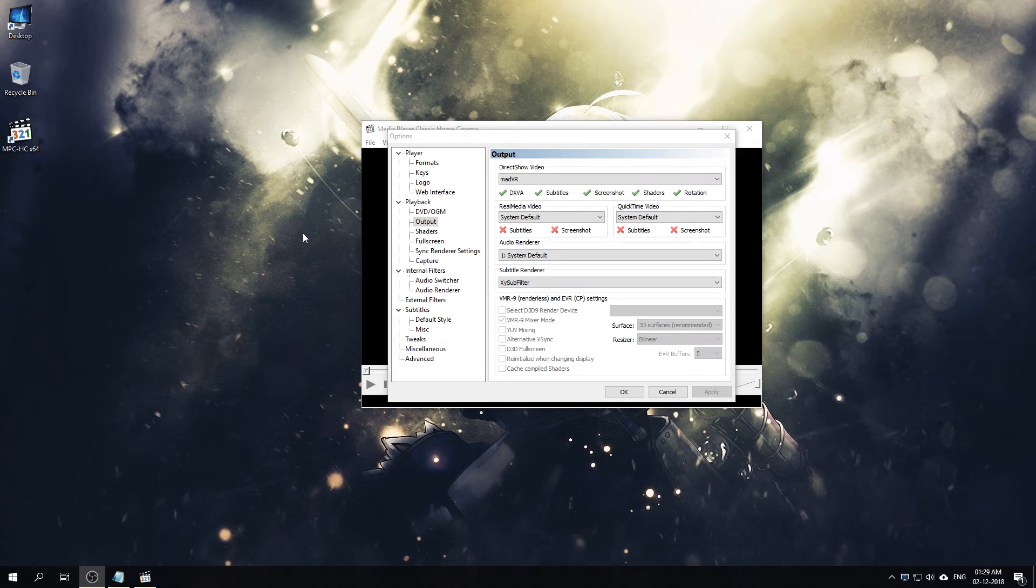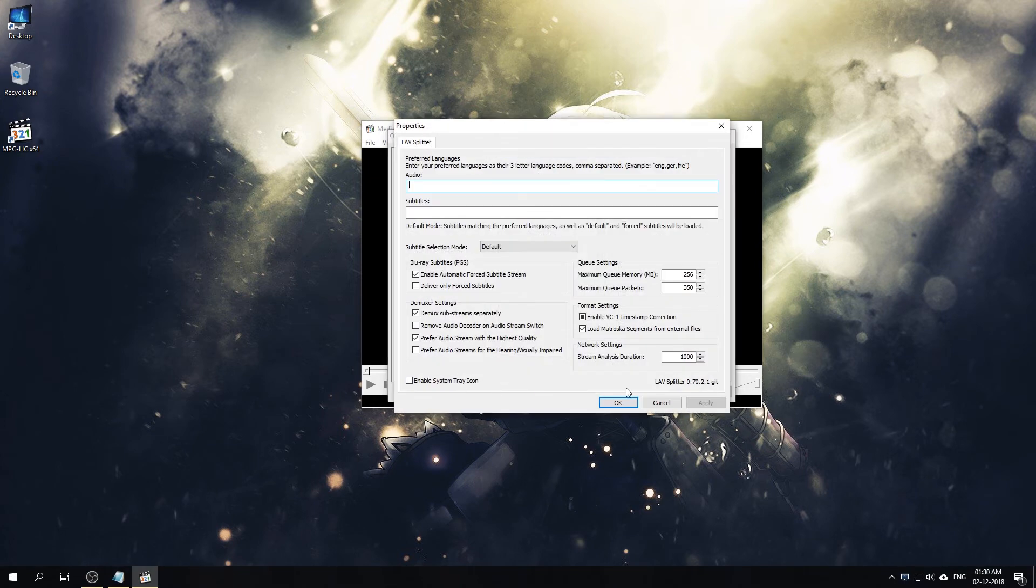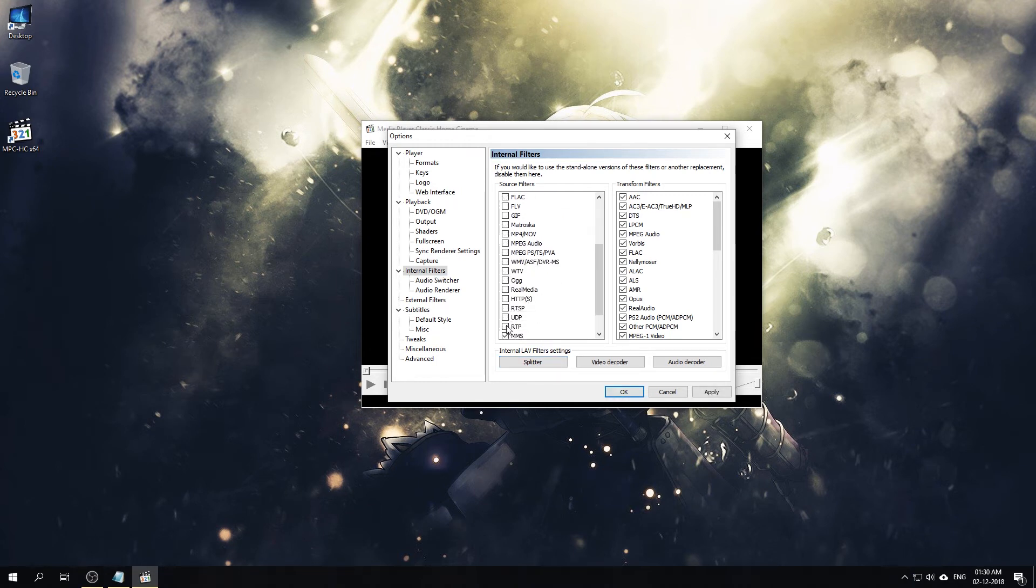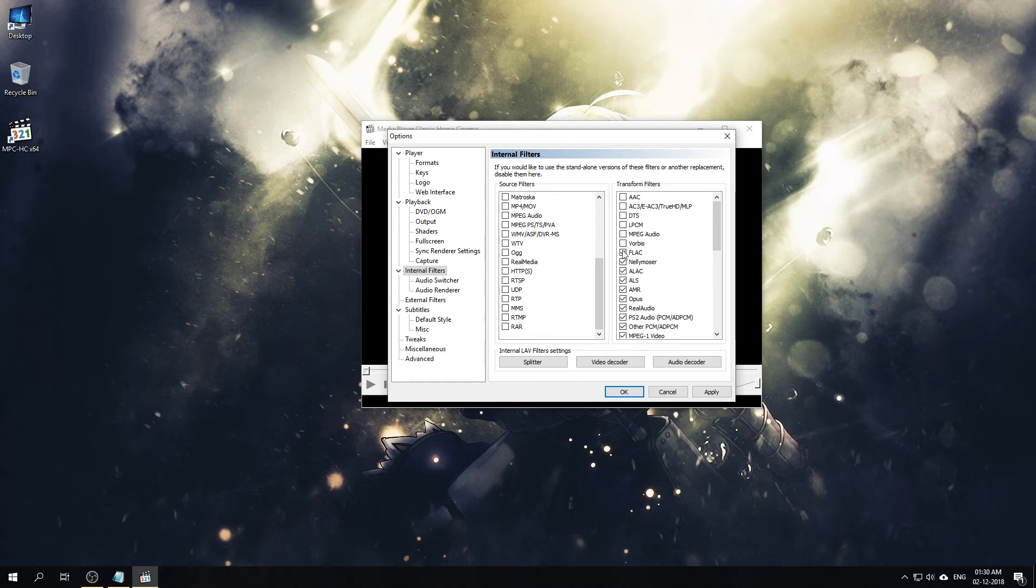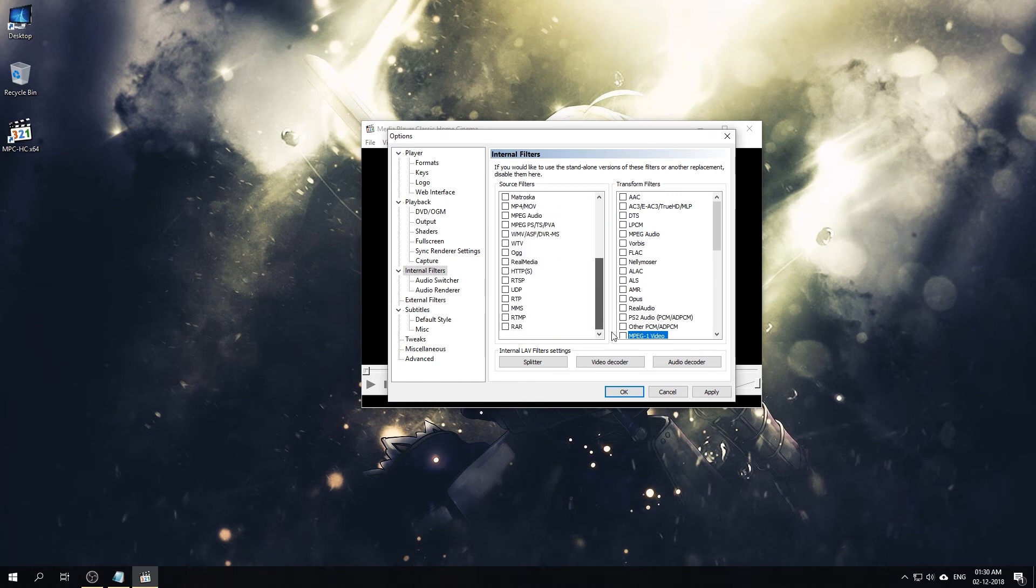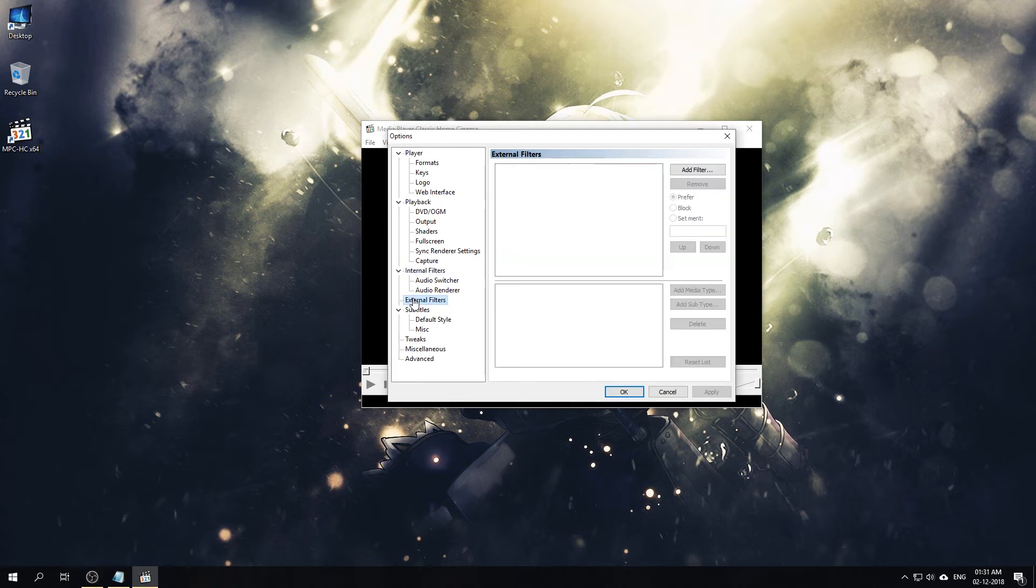Now that we have done selecting our renderer, now it's time to install the filters or select the filters. For that we'll first need to disable the internal filters. The internal filters of MPC-HC are also LAV Filters, but they are the old version as you can see from here. So we'll need to disable them and switch to the external ones that we downloaded earlier. For that we'll need to untick everything from here.